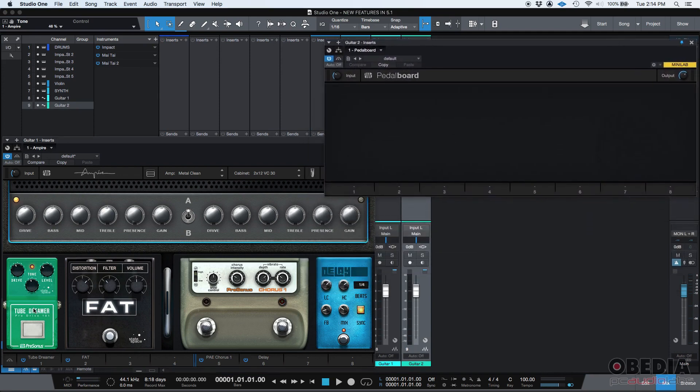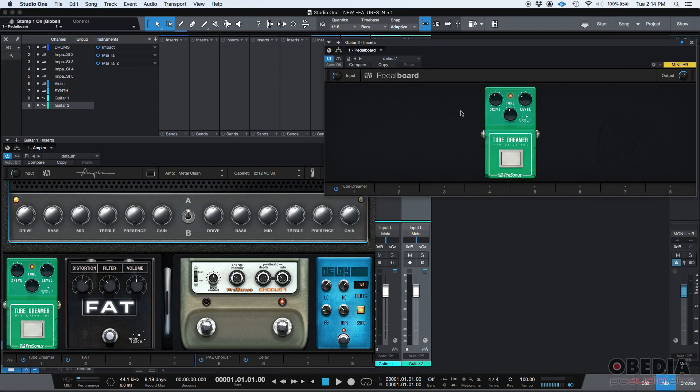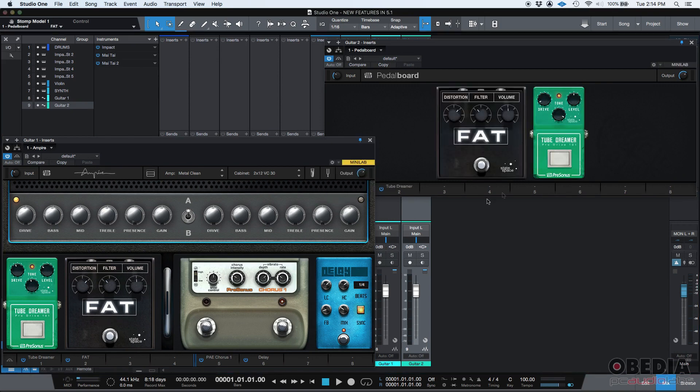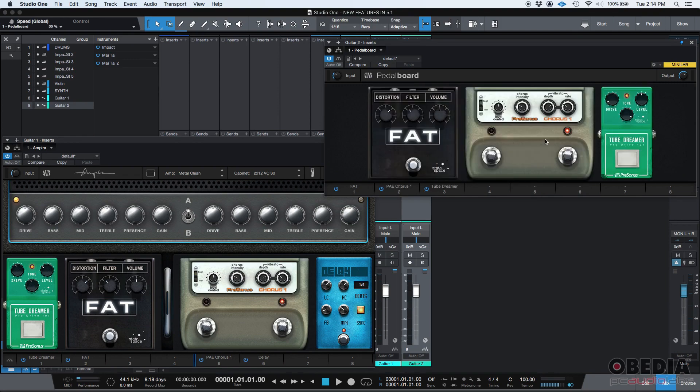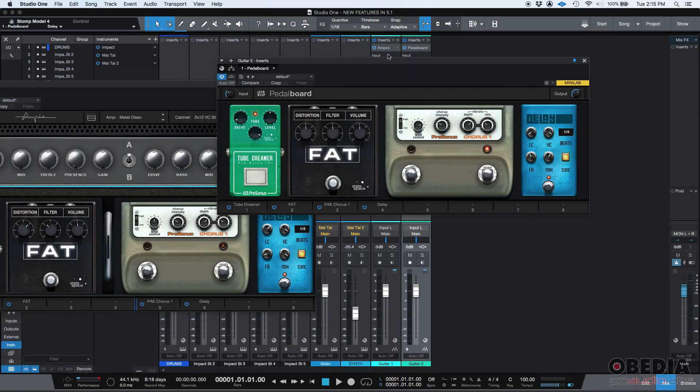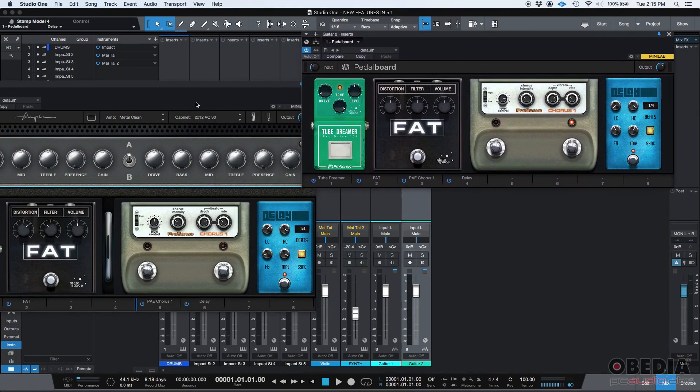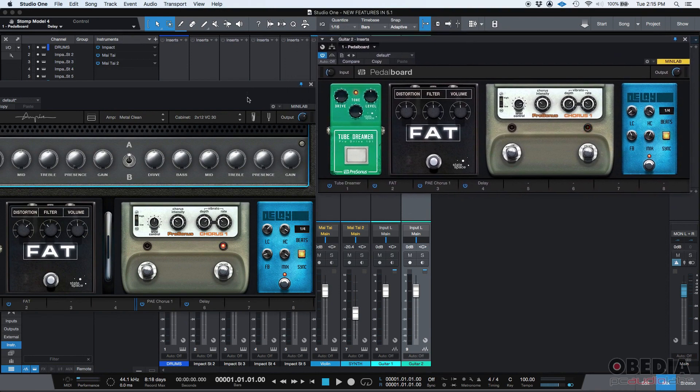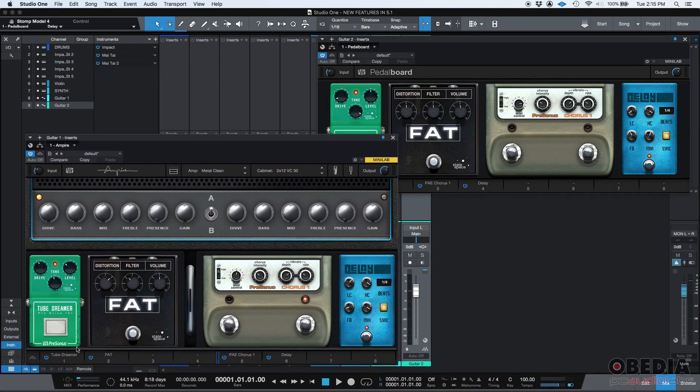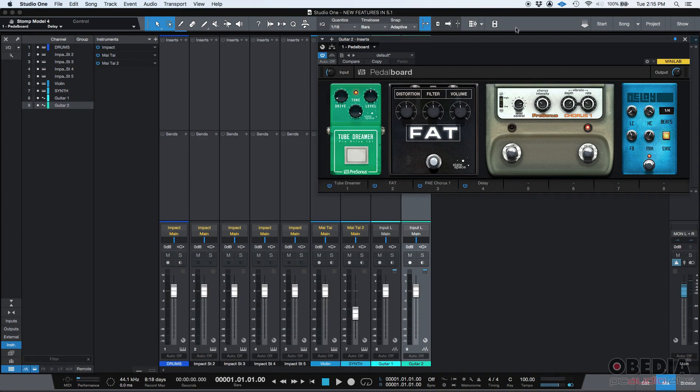And you can simply click and drag. Boom. There's my Tube Screamer, the exact same parameters, the exact same configuration. Literally, it's almost like copying and pasting it, but you're actually clicking and dragging. The same with the Fat, same with the Chorus, and by the way, I'm going to rearrange them, and then here's my Delay. So, as you can see, we literally just copied and pasted by clicking and dragging the same effects or the same stomp boxes that we had in our Ampire plugin into the pedalboard.